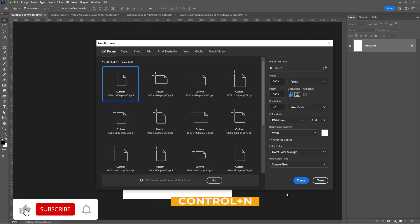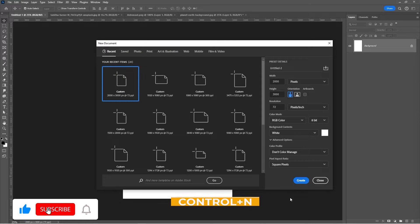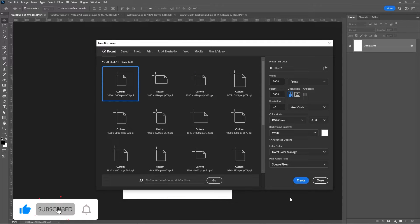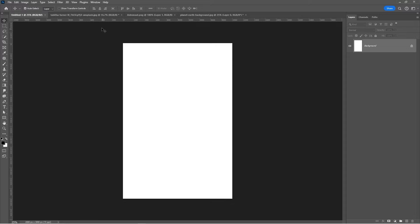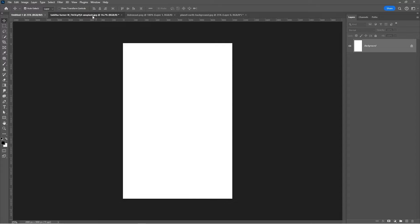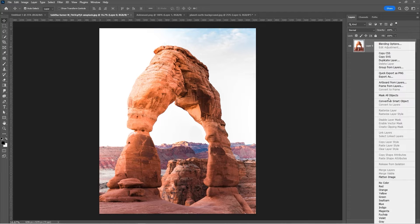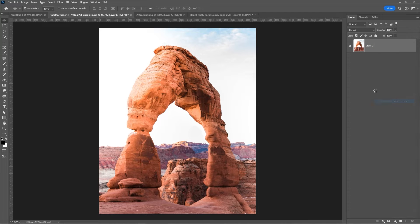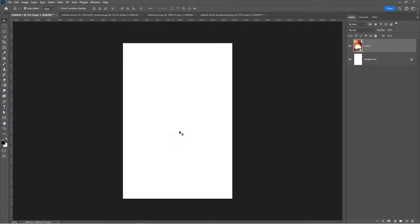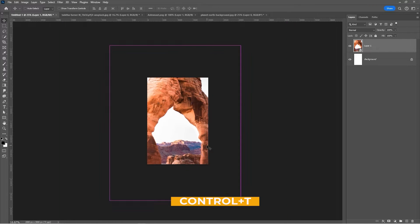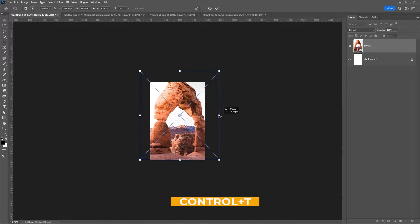Press Ctrl N and create a new document with these details. Open up this picture and bring it to your main project. Press Ctrl T and adjust its size and position.